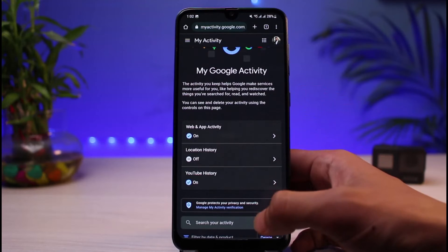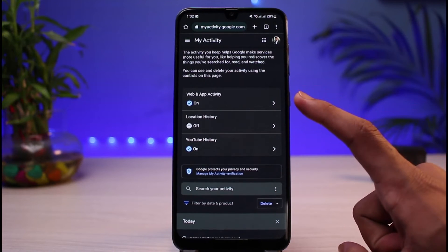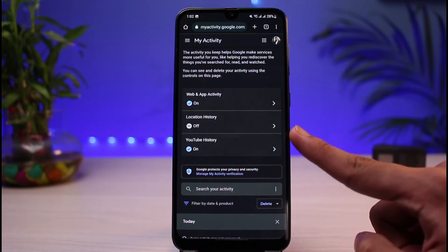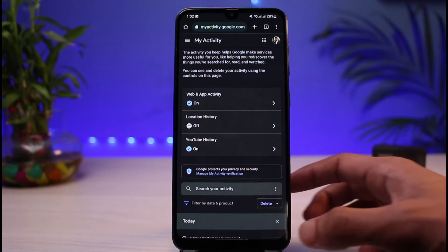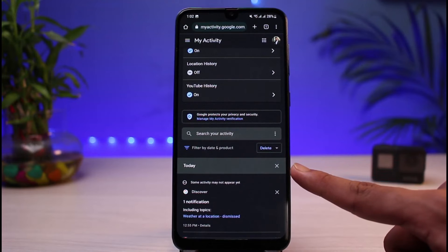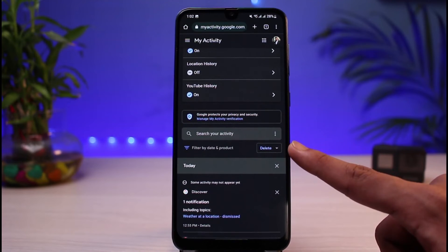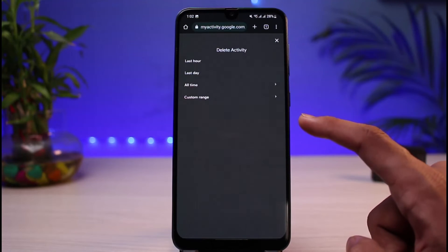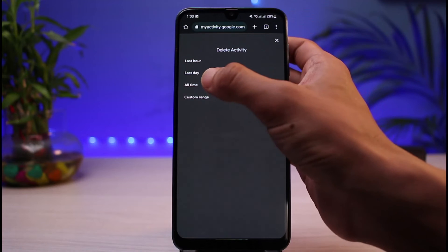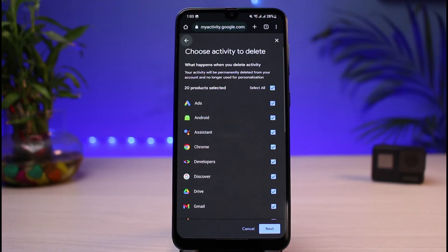Once you sign in, you can see it says 'My Google Activities.' You can also choose what kind of activities you want to delete, such as web and app activity, location history, YouTube history, and so on. You can see all of the time frames. Simply tap on the delete button and choose the date and time range. Since we want to delete all of it, select the option which says 'All time.'